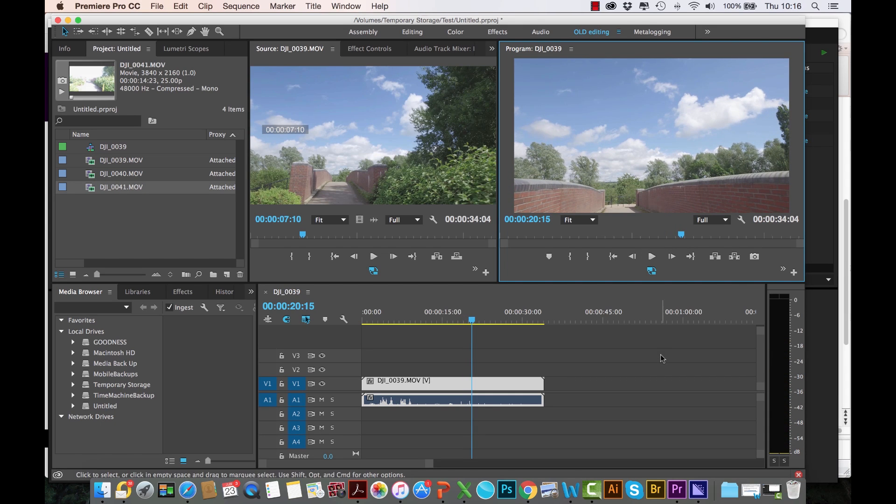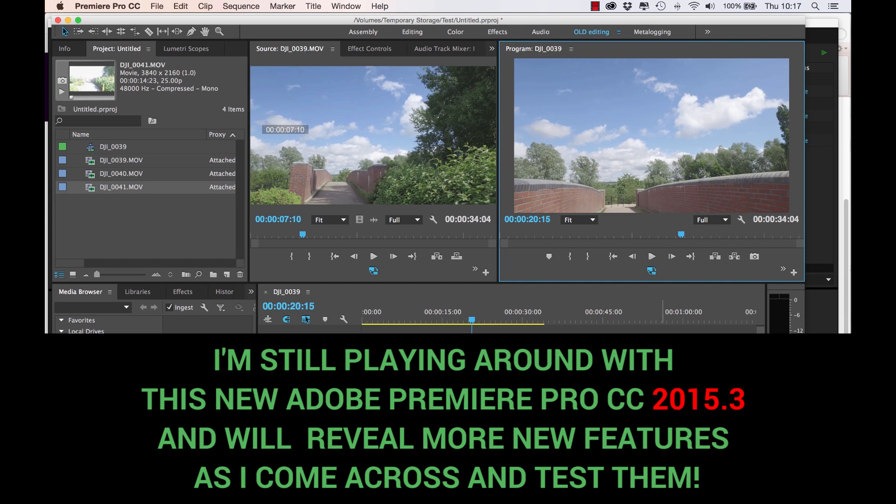Really cool. This is a workflow that I'm definitely going to be using. That's one of the exciting features about this new Adobe Premiere Pro 2015 CC. Hope you find this useful.